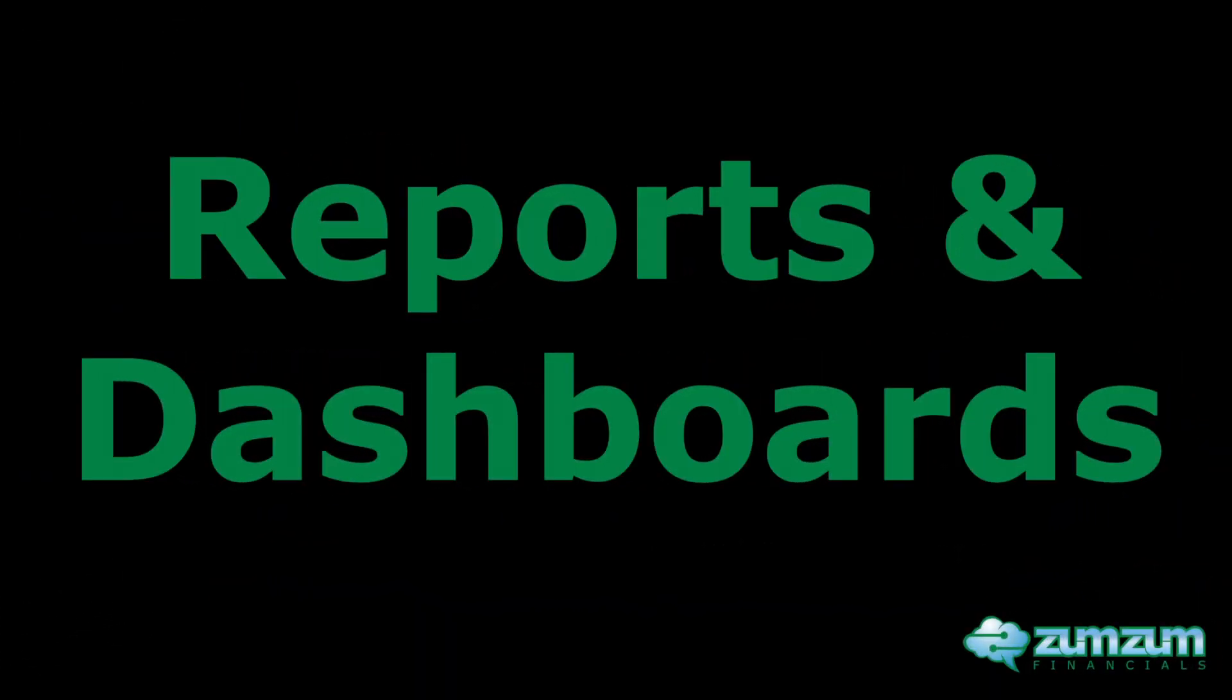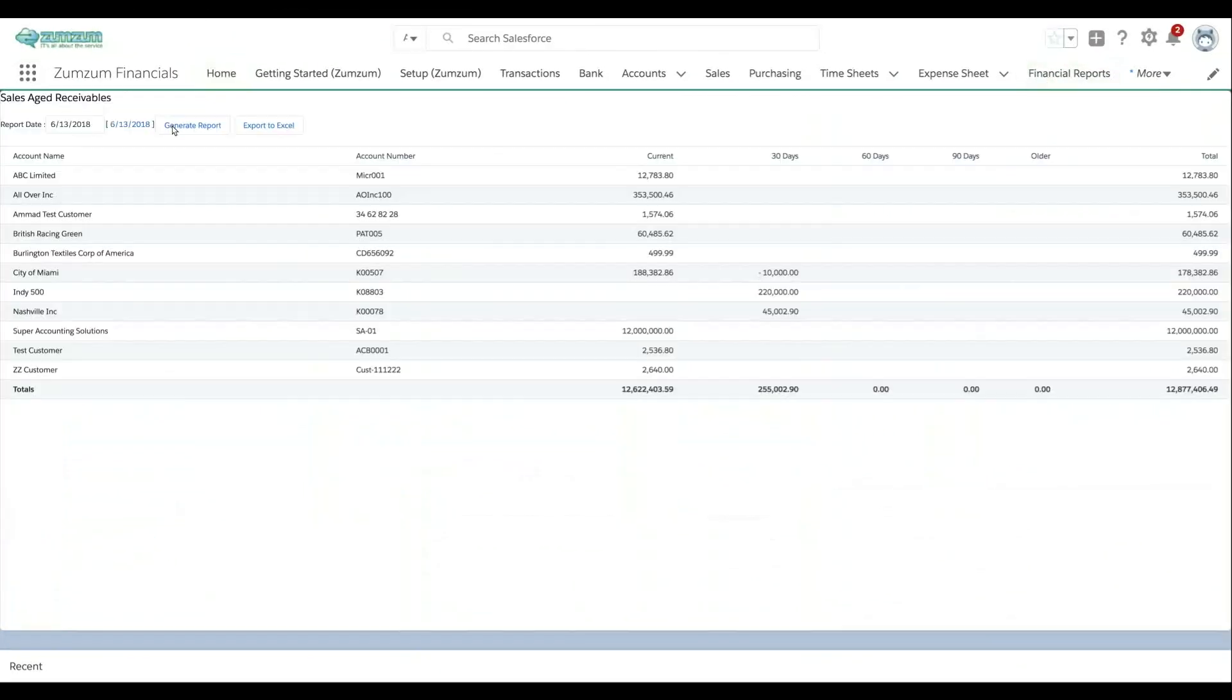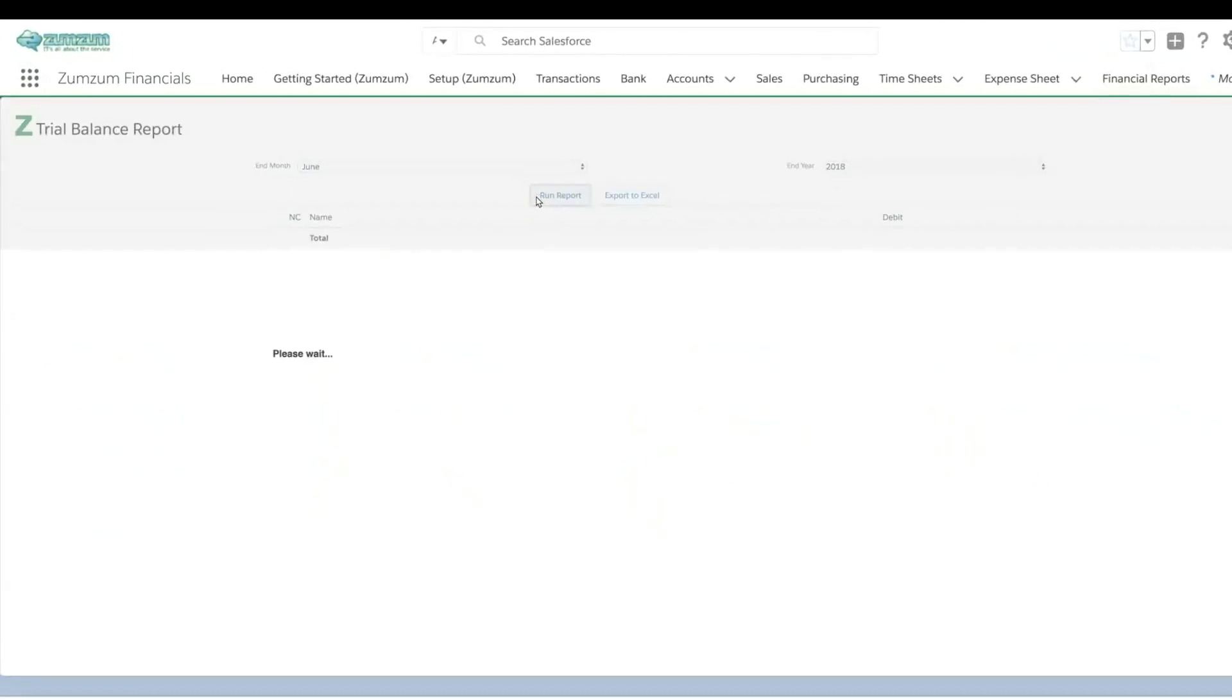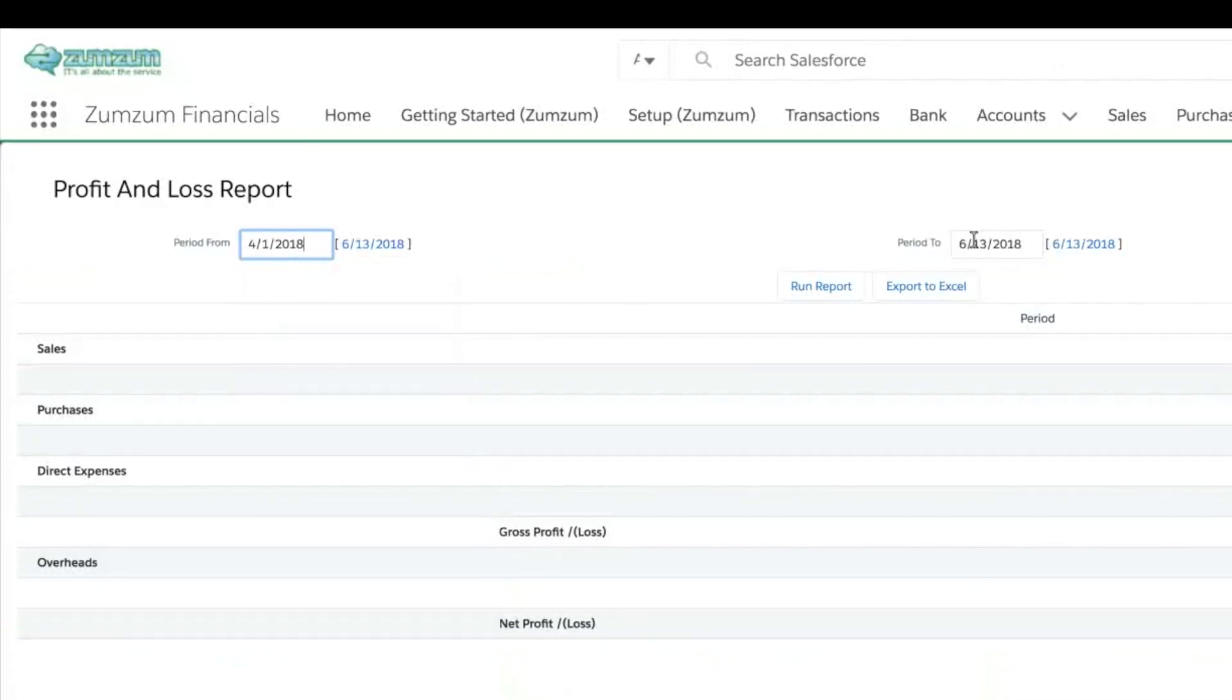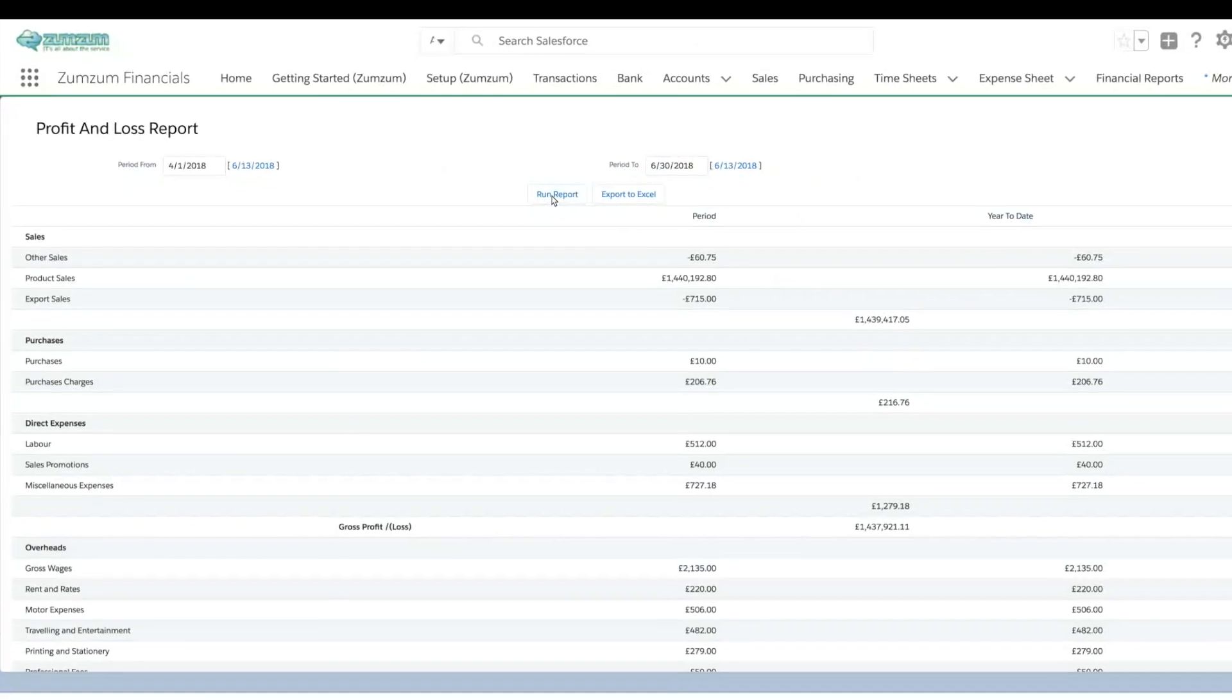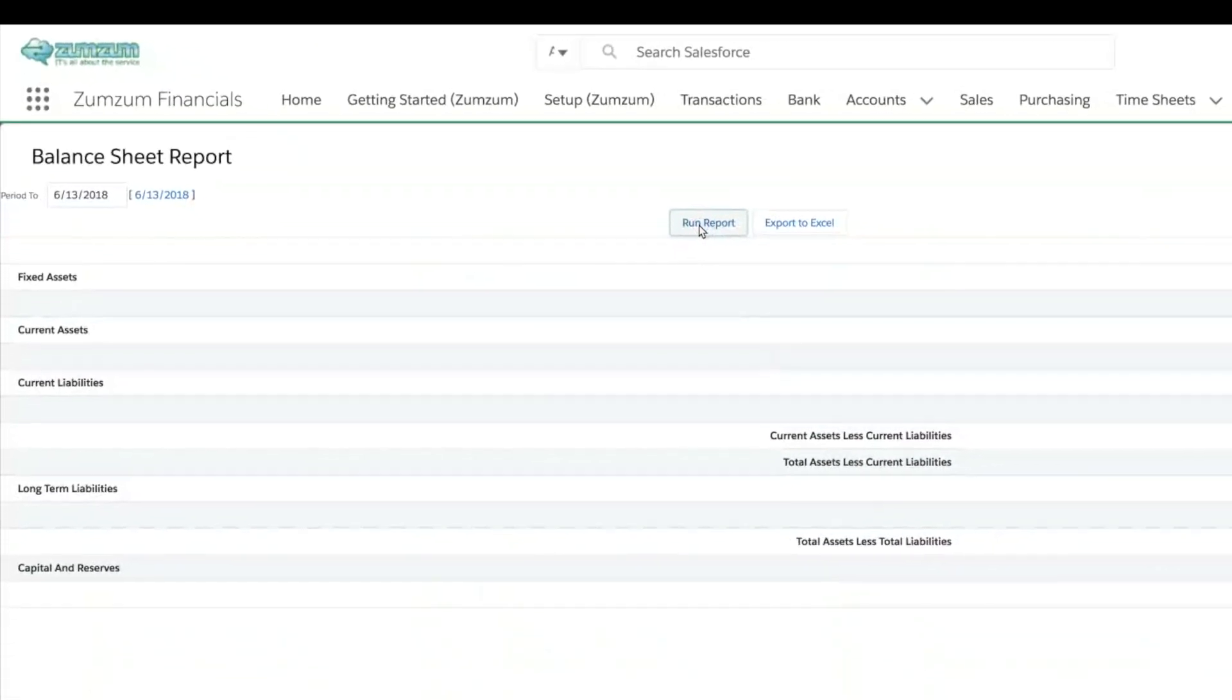Run pre-built financial reports to gain a real-time insight to your business. For example, view age receivables reports, a real-time trial balance report, a real-time profit and loss statement, a real-time balance sheet.